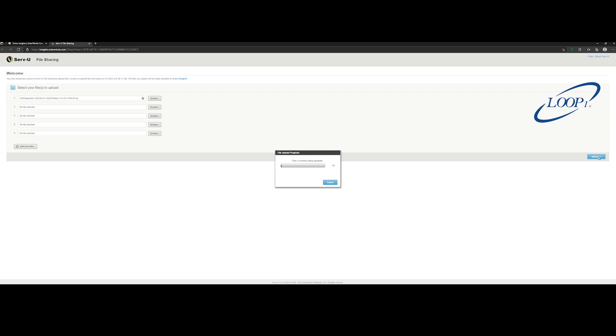It may take several minutes for your upload to complete. Once the upload is complete, the Orion Insights report will be generated within 24 hours. You can find it along with any previously generated insights reports on the Orion Insights page under the Orion Insights report header.